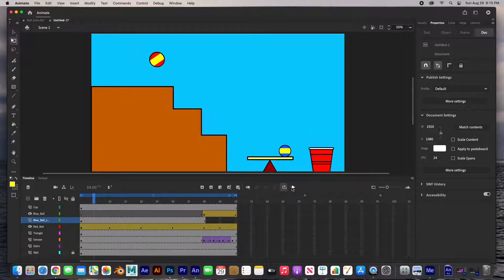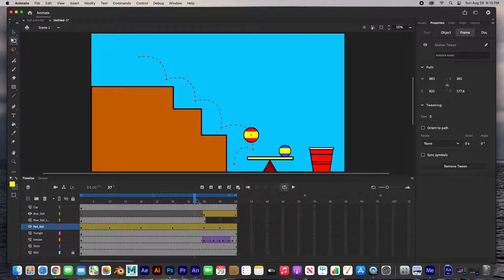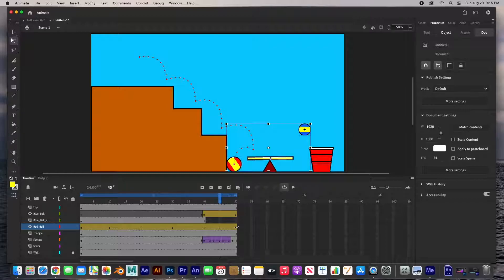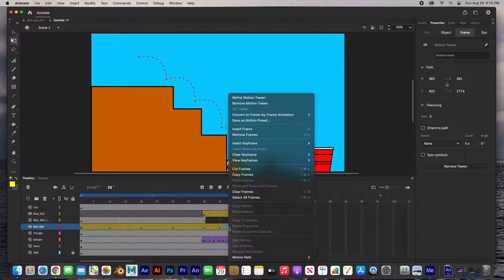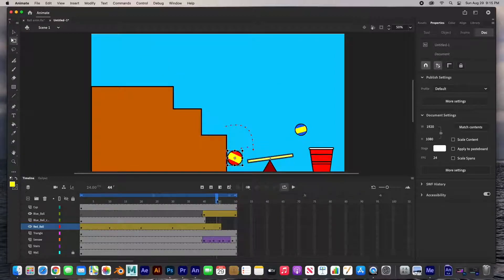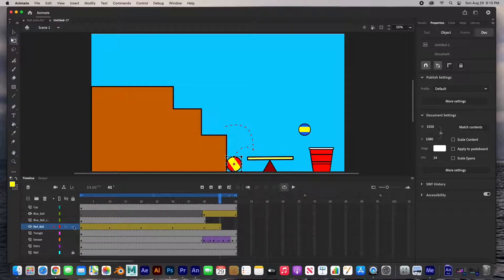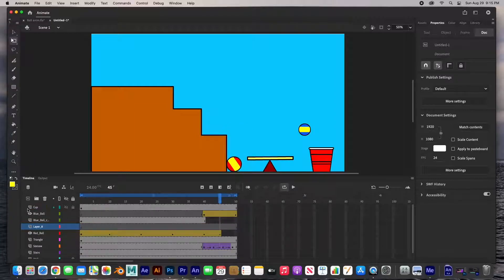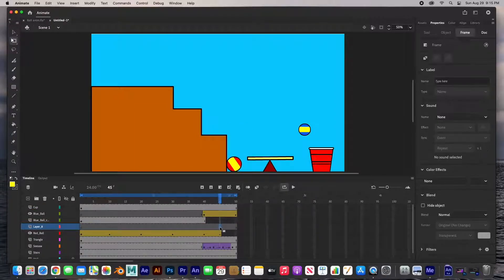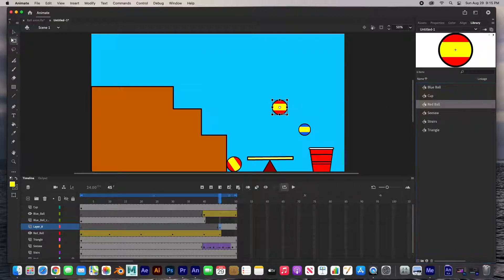The red ball is going to stop right at frame 45. I'm going to grab all the frames after that, right-click, and remove frames — so this ball will end right there. I need to bring in another red ball, so I'm going to bring in another layer, create a keyframe, go to my library, grab this red ball, and put it in there.